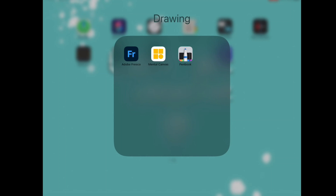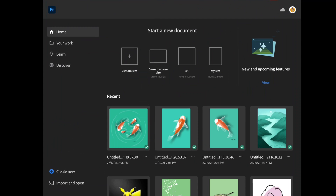Hello everyone, let's learn how to import and edit images in Mental Canvas today. You can import images from illustrations you have done earlier, or you can just download them from Google. I will be importing some of the illustrations which I have done from Adobe Fresco.